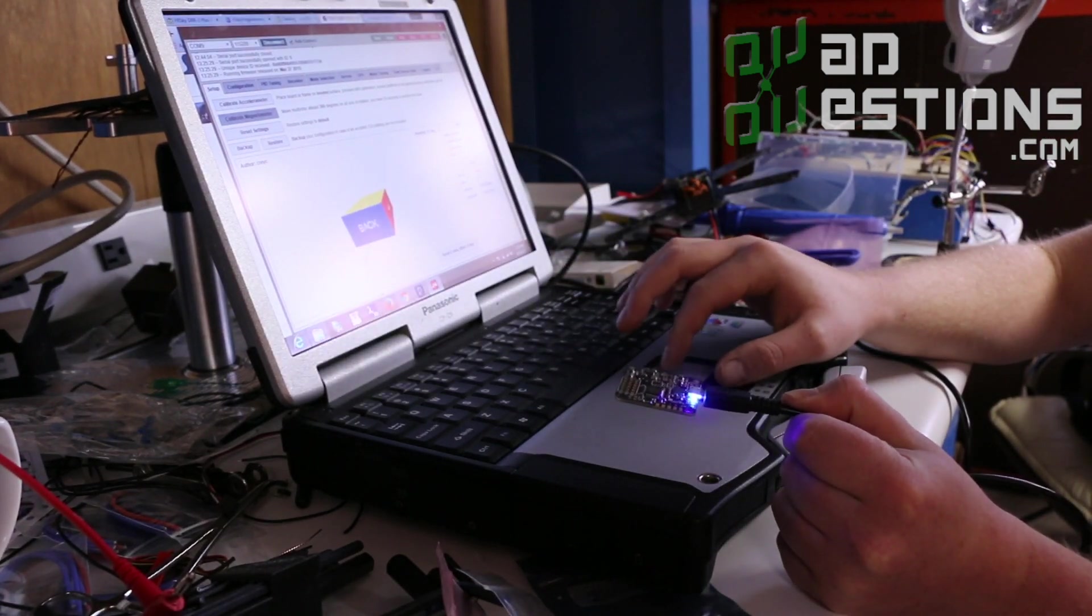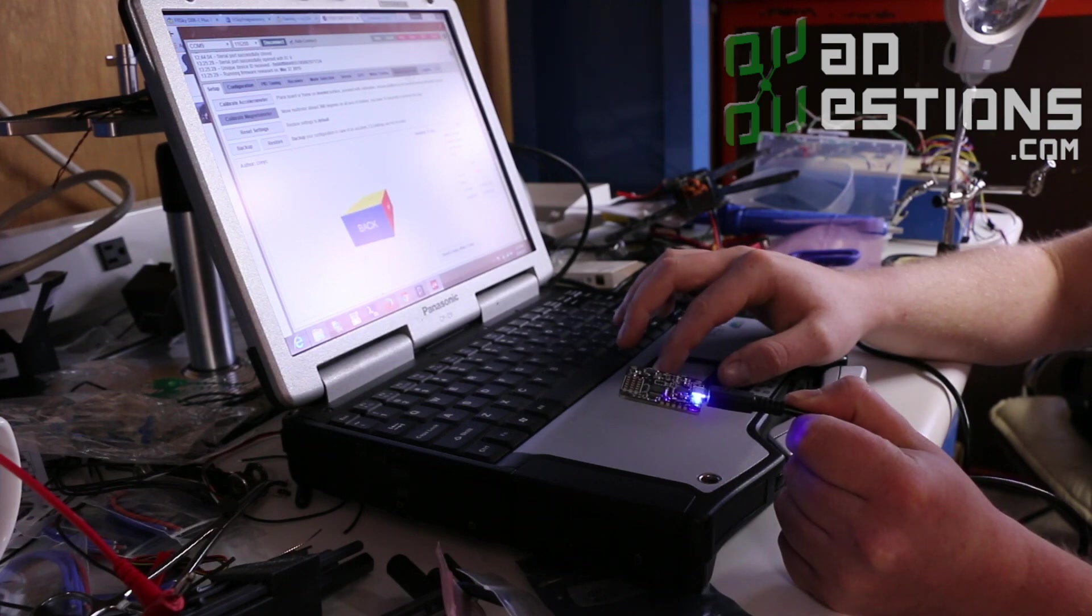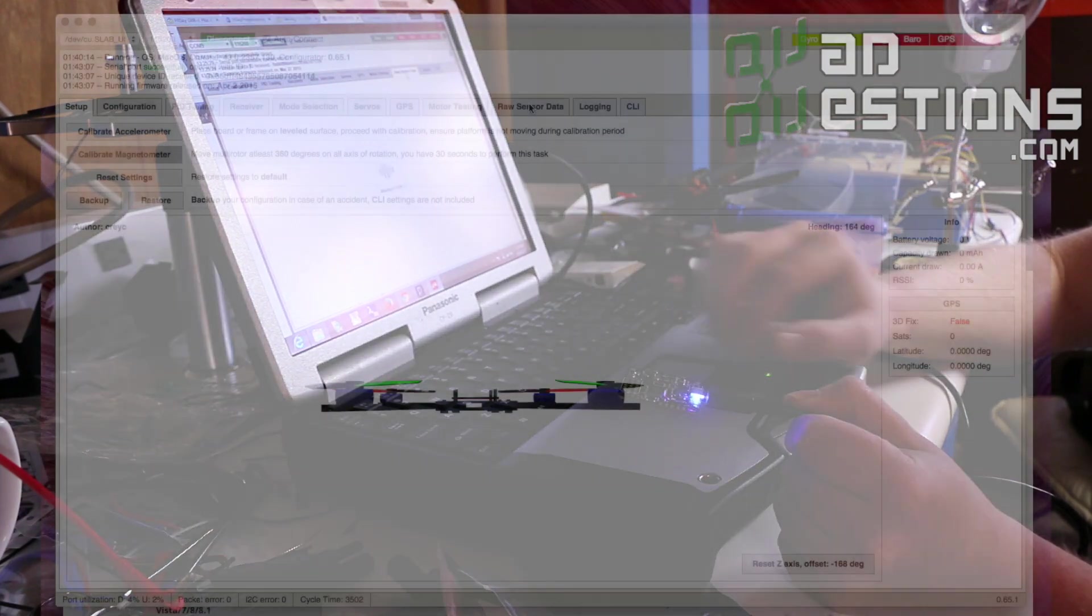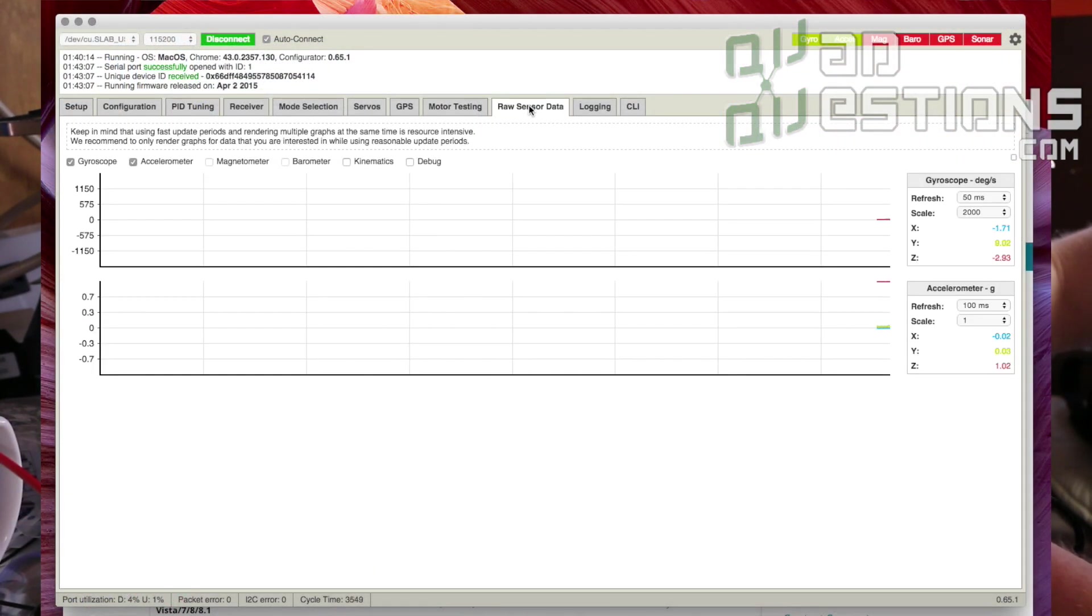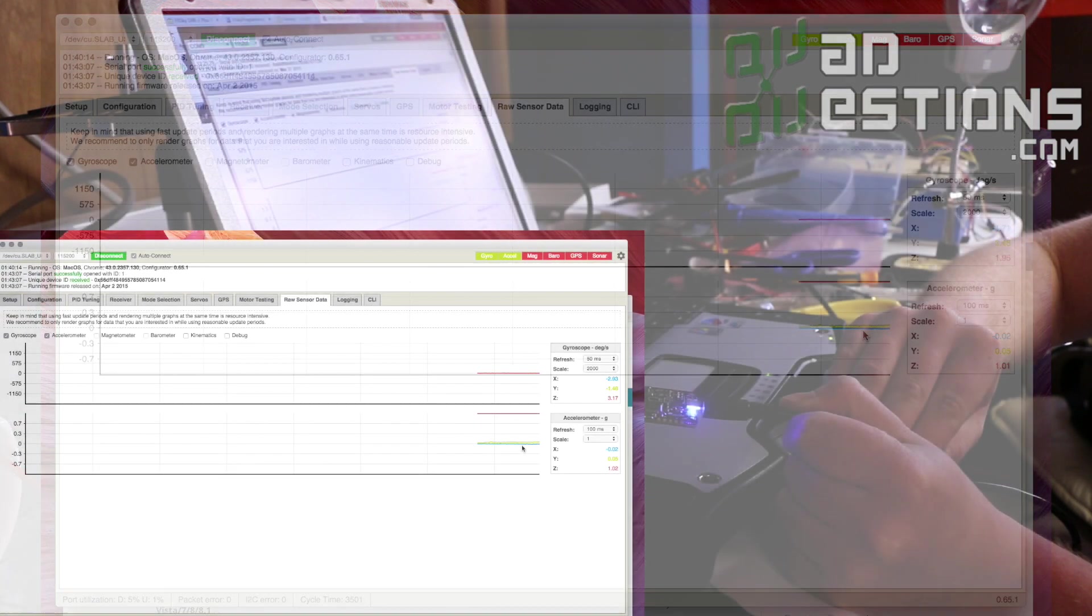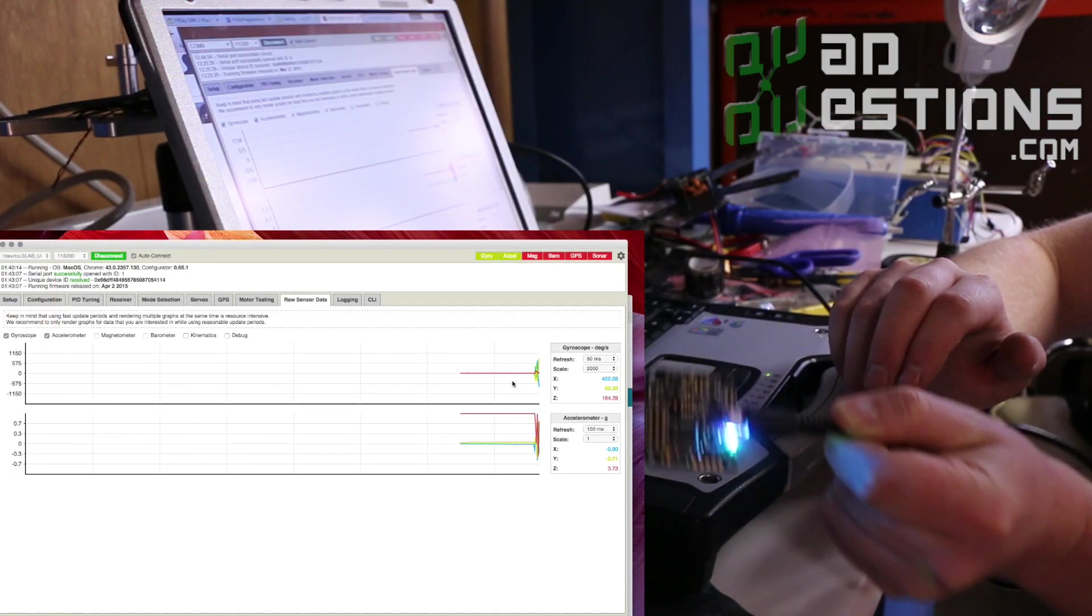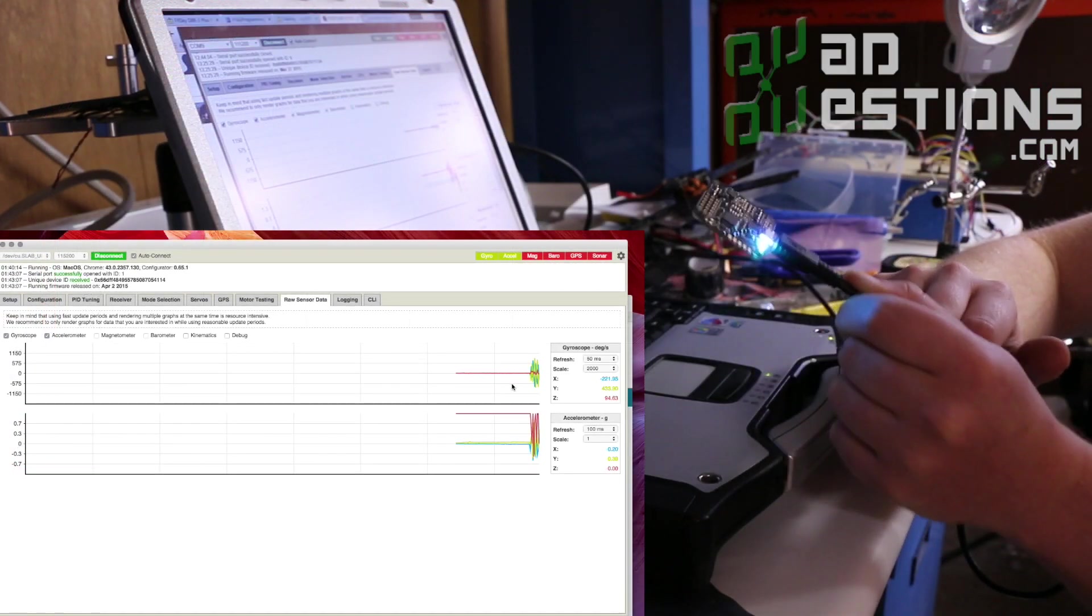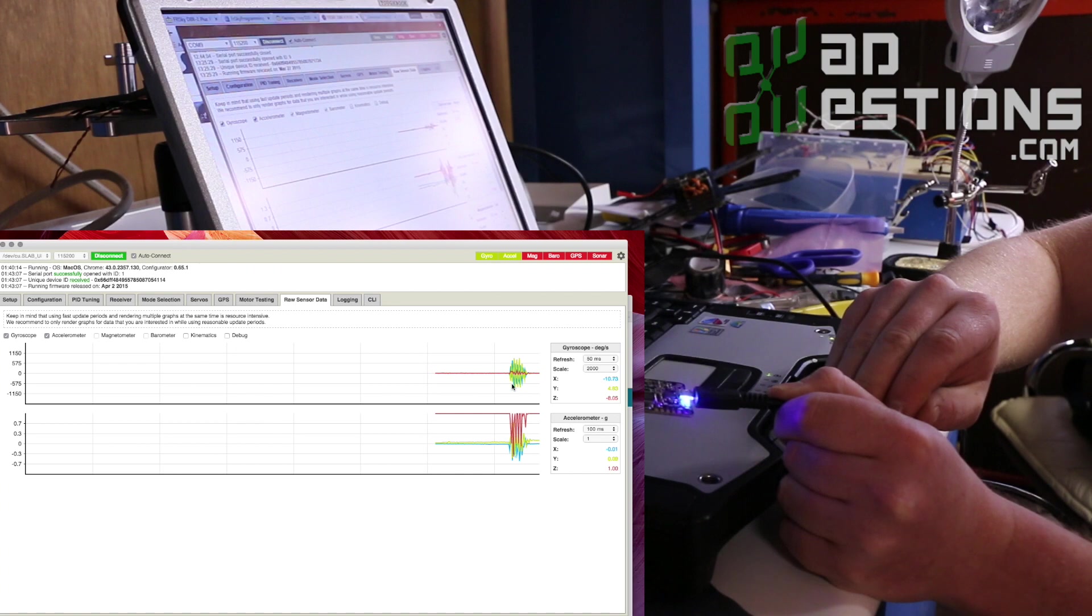Then the other thing that I like to do, just to make sure that it's good, is head over to the raw sensor data tab and just look at all these guys and just make sure that they're not bouncing around too bad. This should be pretty congruent with your movements. If you move it a lot, you should see the graphs move, but if you're still, it should stay still.